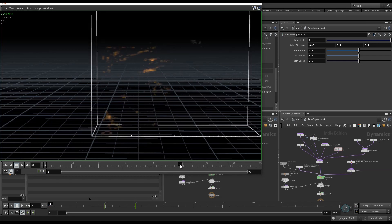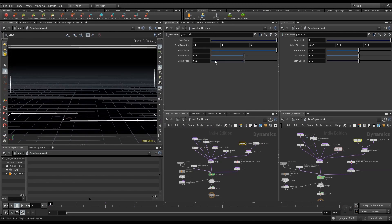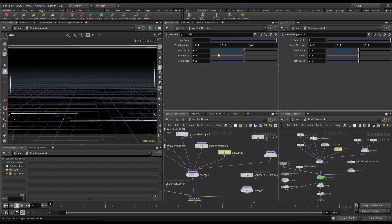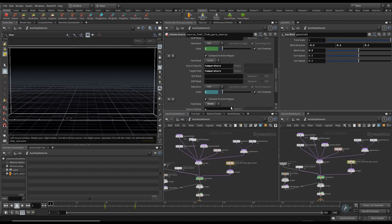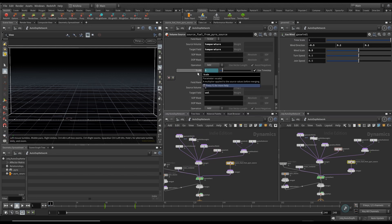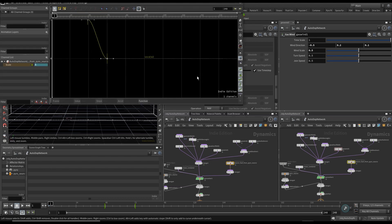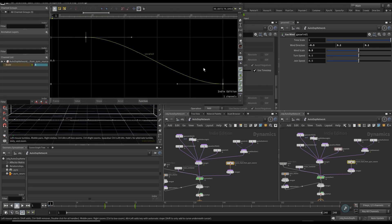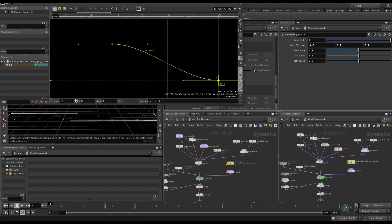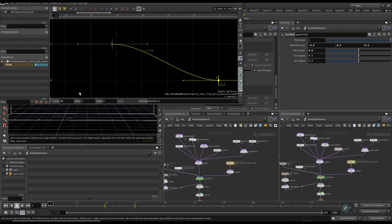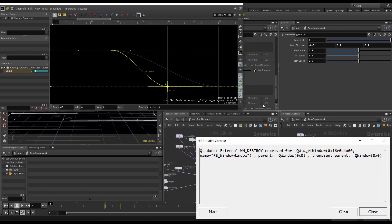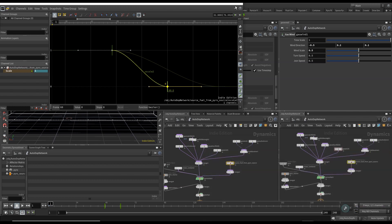Let's jump in and fix these things. The first gas wind should be in the positive X direction. For this second gas wind, I want to increase the wind direction in Y so we get taller flames. For temperature, I'll shift-middle-click to inspect it, select the second keyframe point, and bring it down to frame 60.